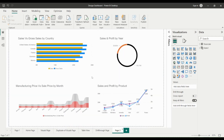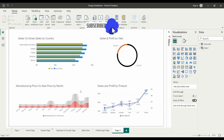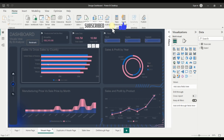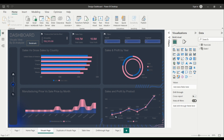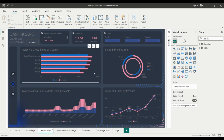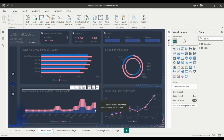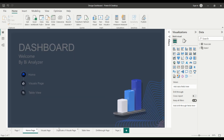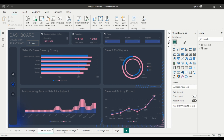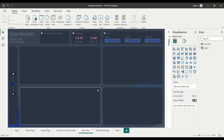Avoid using too many colors. Using too many colors in a visual can create a cluttered or confusing look. Stick to a limited color palette to keep your visuals simple and easy to understand. For example, you might use shades of the same color or use a small number of complementary colors that work well together. By using color wisely in your Power BI reports, you can create effective visuals that convey your message clearly and make your data more visually appealing.